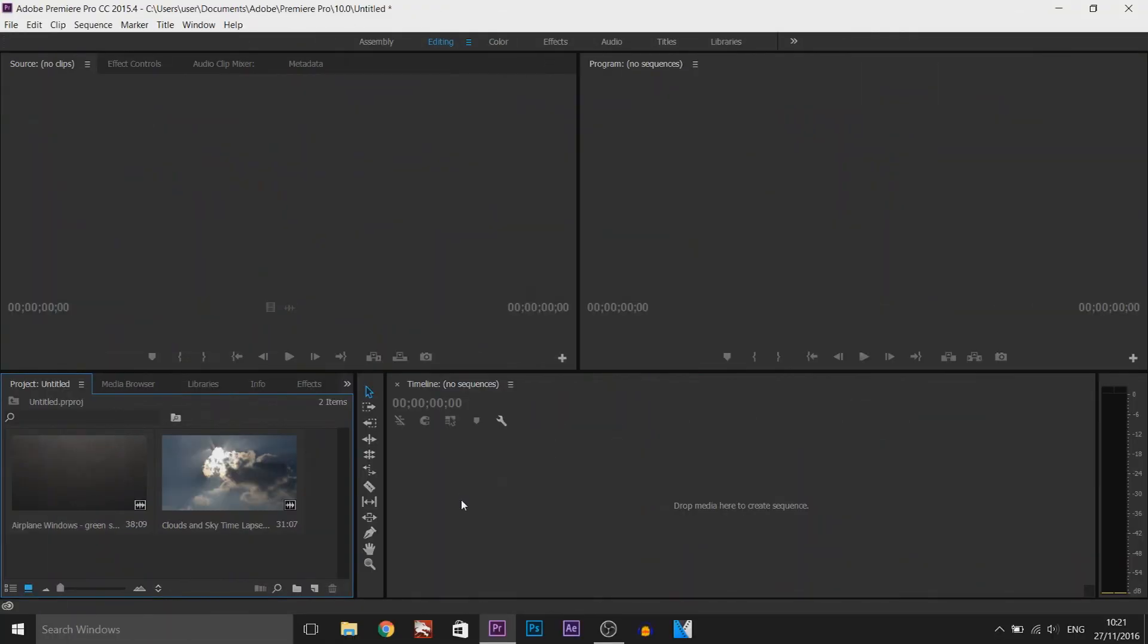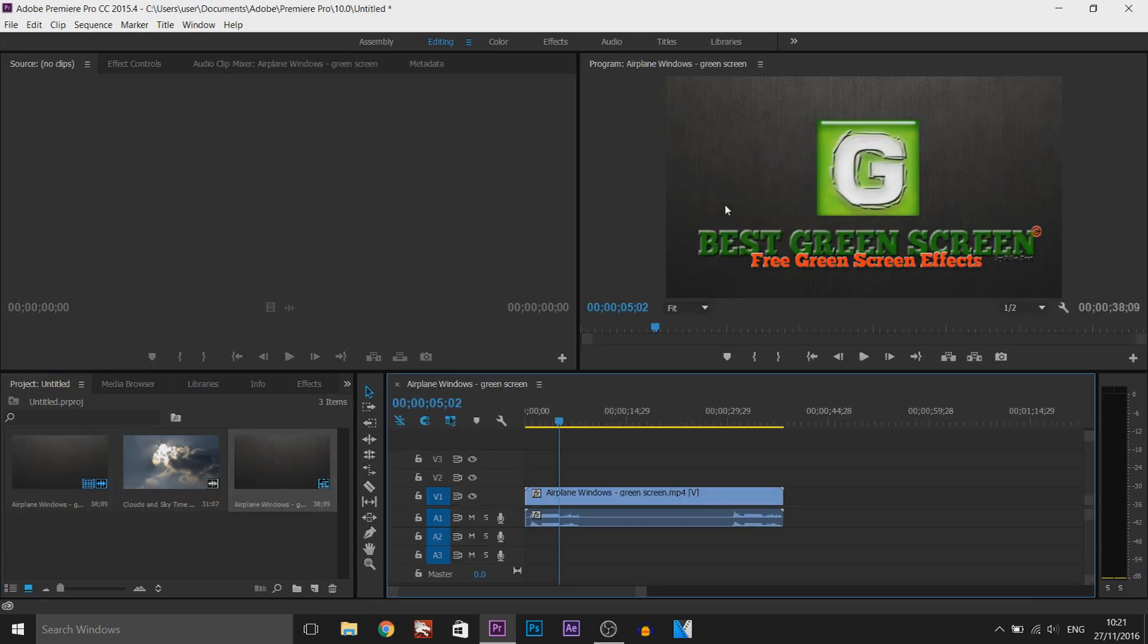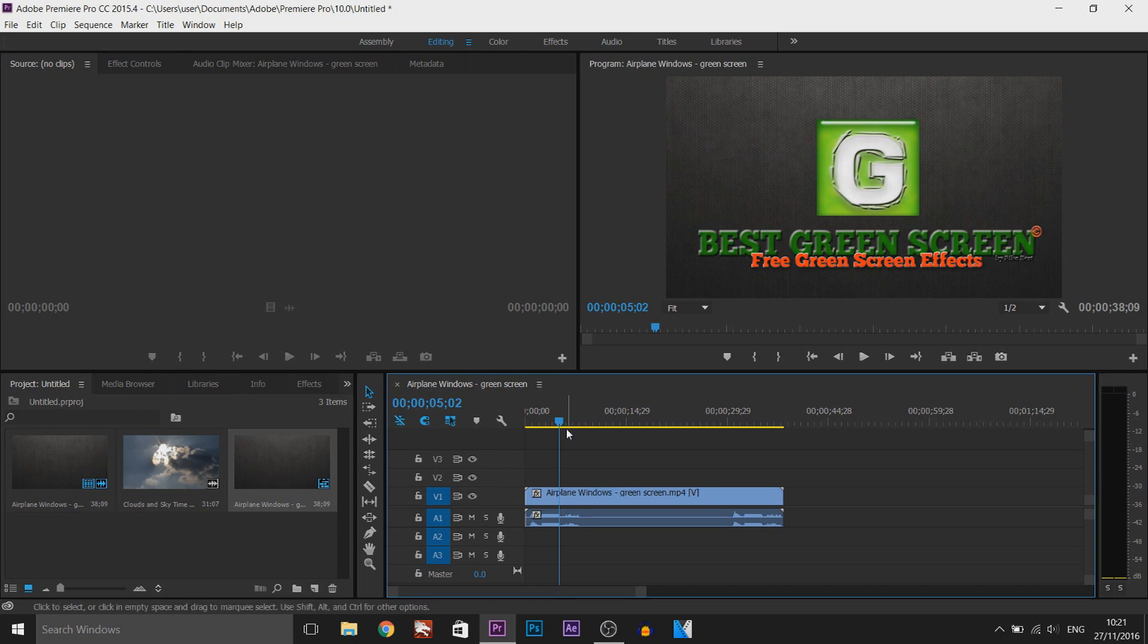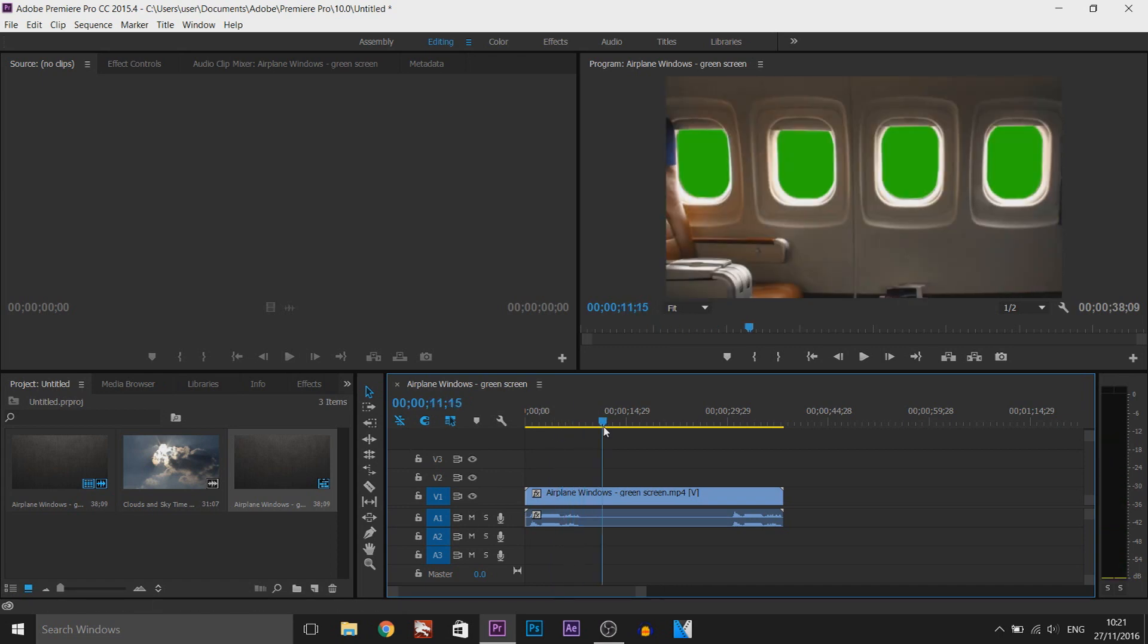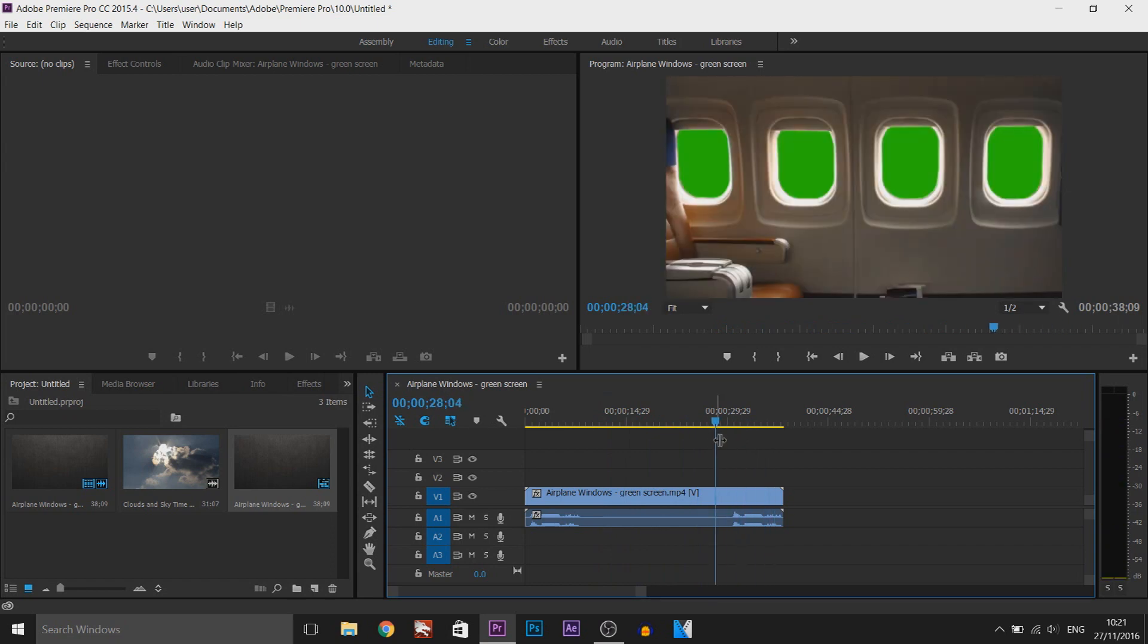As you can see I have Premiere Pro opened and first of all I'm dragging on the green screen clip which is from an aeroplane. These are the people I got the green screen from, a link to their channel will be in the description. If I come across on my timeline this is what the green screen is, sitting in a plane like that.